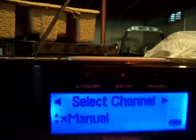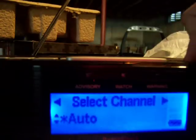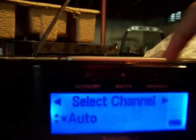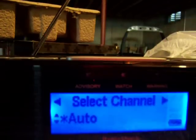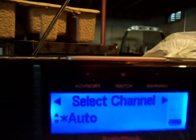I want to select the channel. So how do I select the channel? Maybe I'll open my manual. I have to push WX.